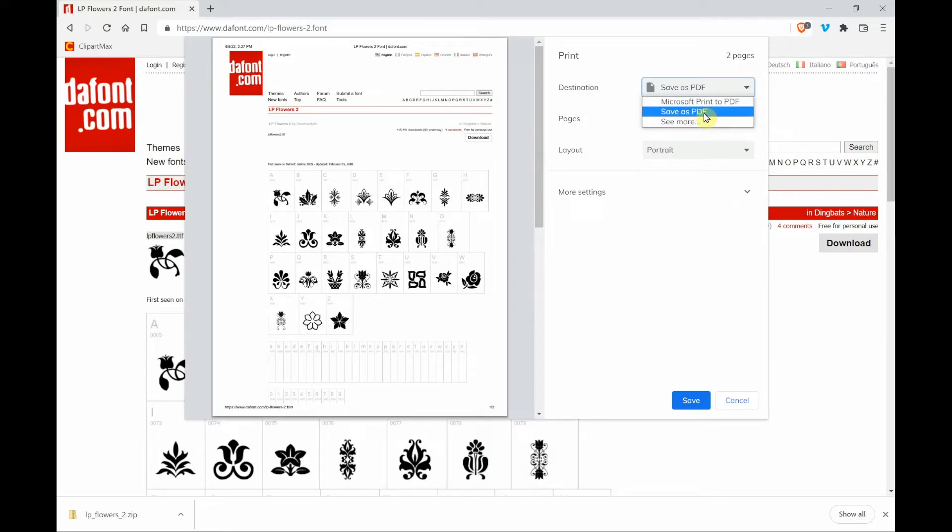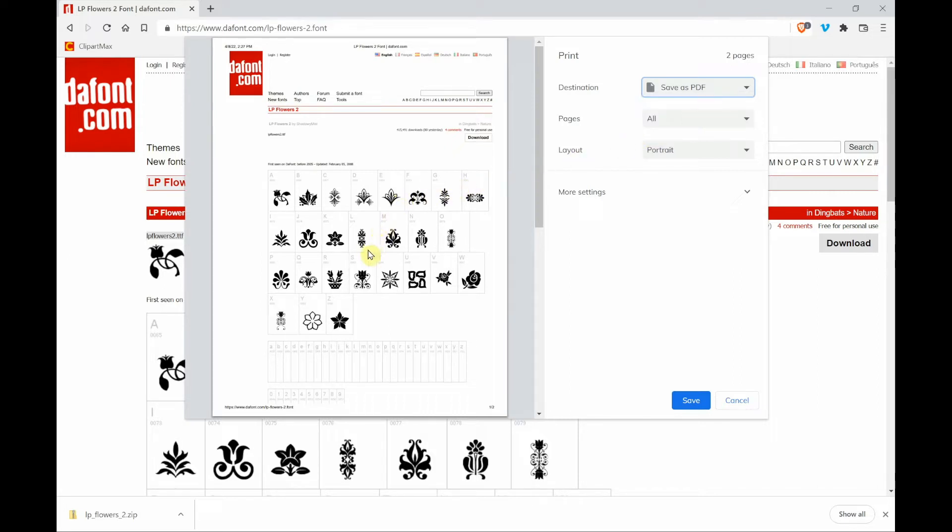So I am choosing save to PDF. That is going to save this as a PDF file that I can refer back to later so I can see the designs.